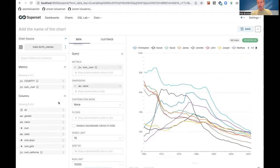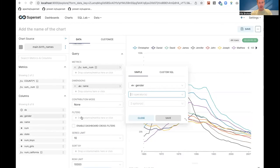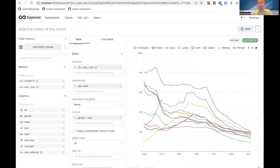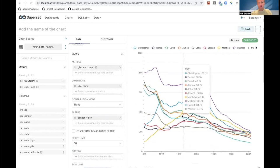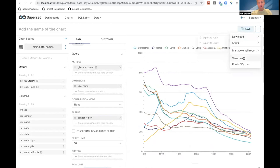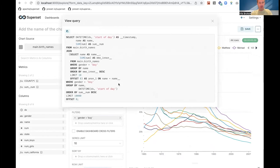Now if I just want to see boys names, I can drag in gender as the filter, choose equal to 'boy', and save. When I click update chart, I only see boys names. To validate, this is the query that Superset generates — and here we can see that there's a WHERE clause for gender equals boy.